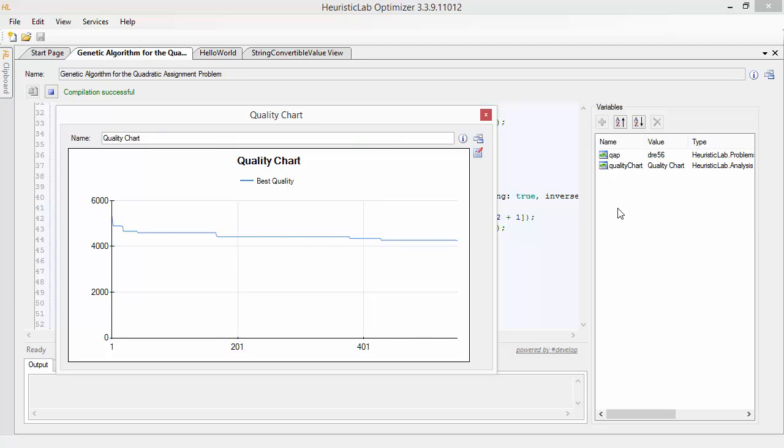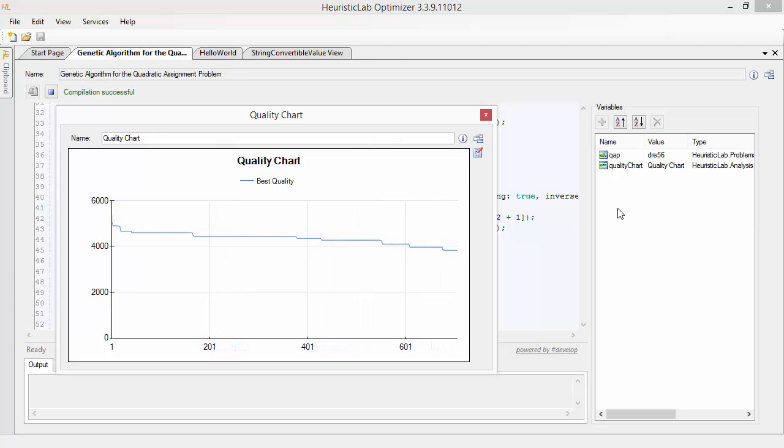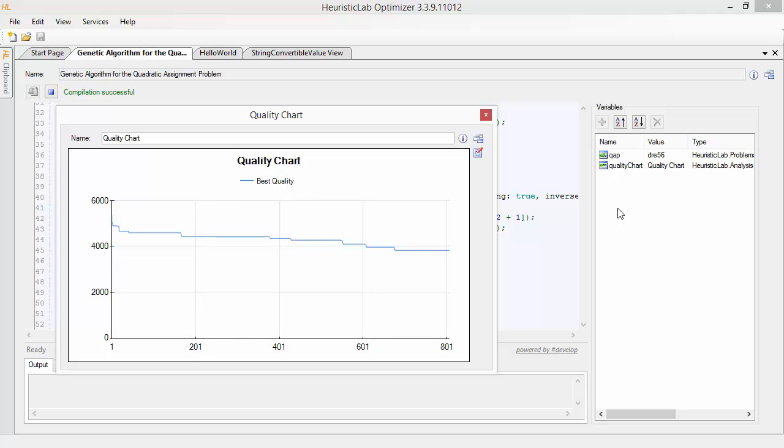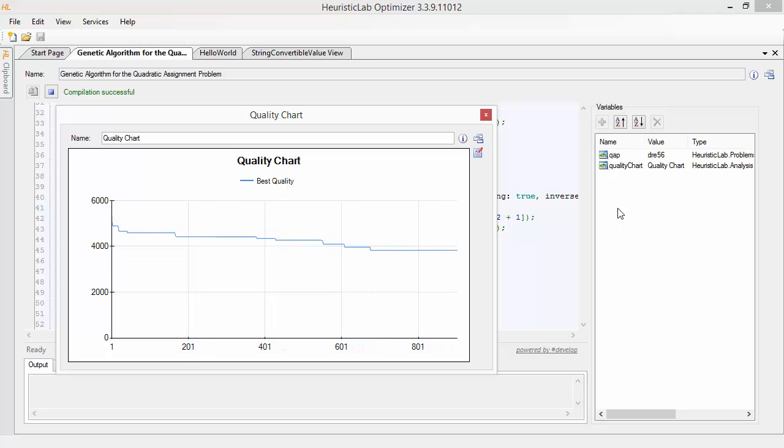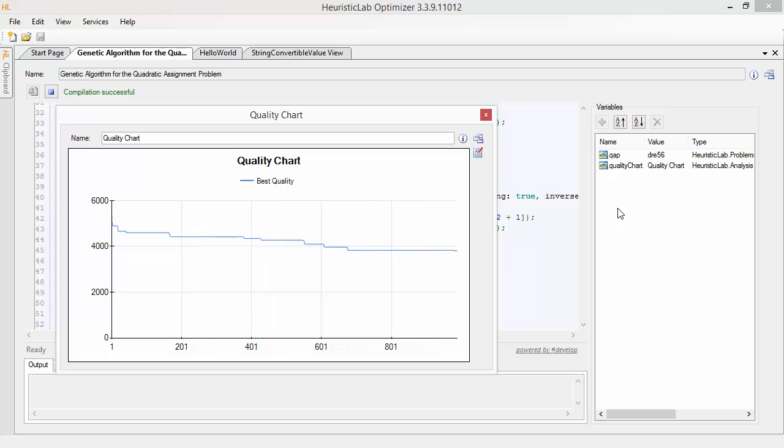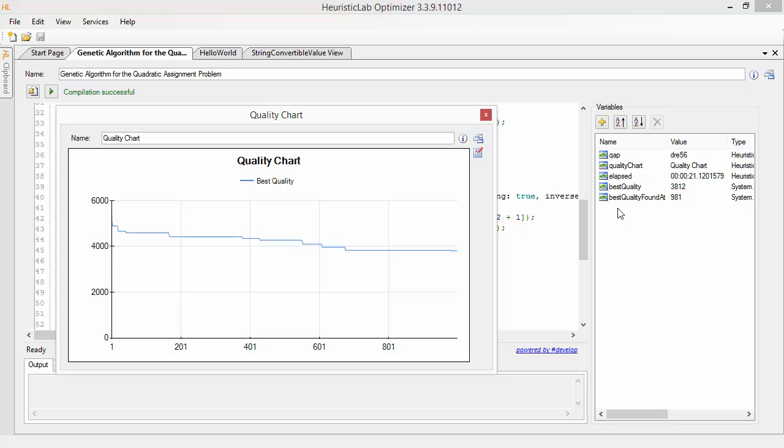Heuristic Lab comes with a bunch of script samples that will show you how to write code for algorithm prototyping, experiment creation, GUI automation and other tasks.